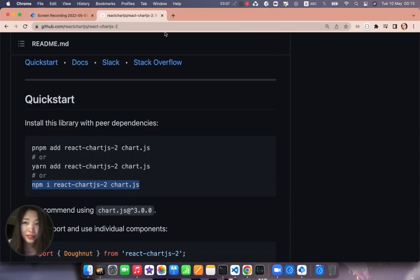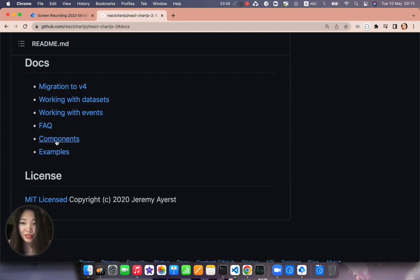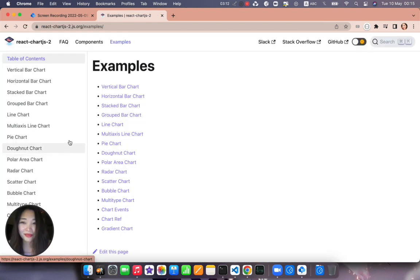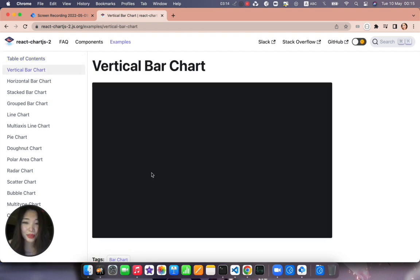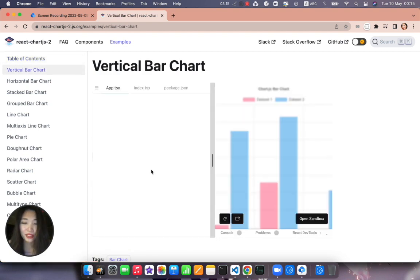While it's installing let's go to their documentation and straight to examples and just choose the first one which is the vertical bar chart.